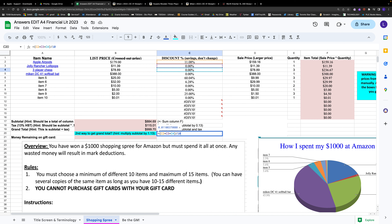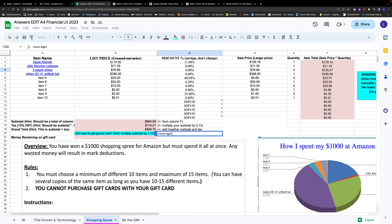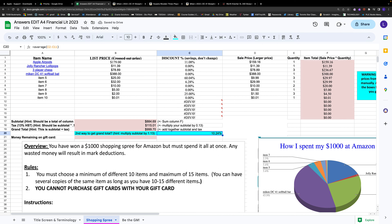Alternatively, the computer knows the word AVERAGE. Type equal sign, then AVERAGE, open brackets, click and drag to select the range C2 to C11, close brackets, and press Enter. It tells me I saved 10% on average. Does that make sense? I had one 60% saving but a bunch of zeros, so ending up around 10% seems right.